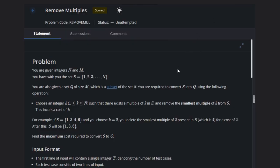Hello, welcome to our YouTube channel. Today we are going to discuss the coding problem Remove Multiples. So let's read the problem statement first and pause the video carefully to read the solution, because if you miss anything in between you will not be able to solve this problem.